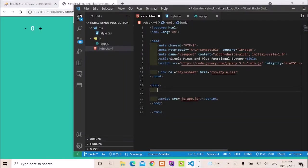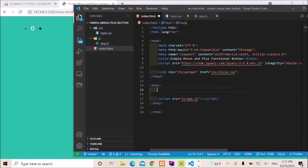Hi, welcome to Appreciated Learning Channel. In today's video, I'm going to be creating a simple minus and plus functional button which you can implement in your shopping cart project. Whenever you click on the plus icon or button, it's going to increment. Vice versa, whenever I click on the minus icon or button, it's going to decrement.